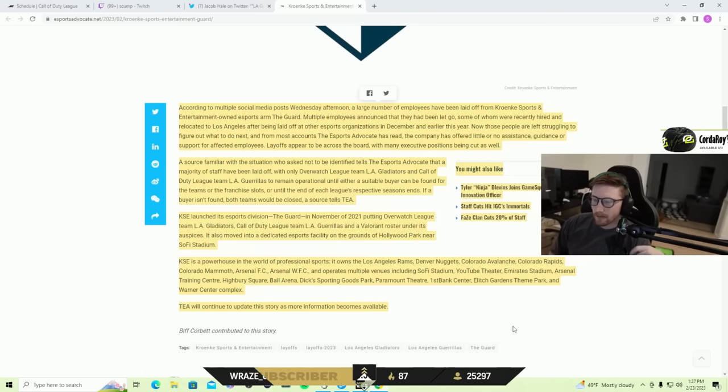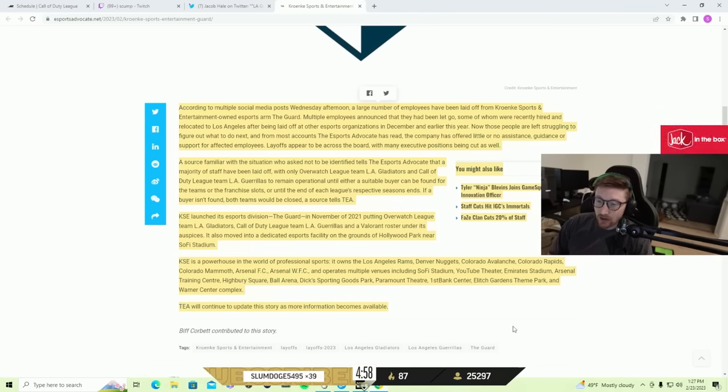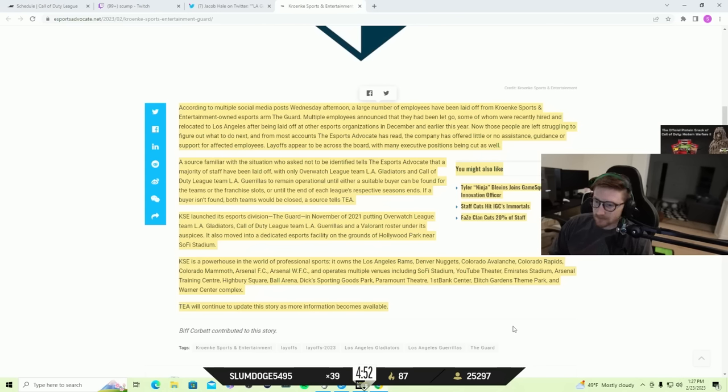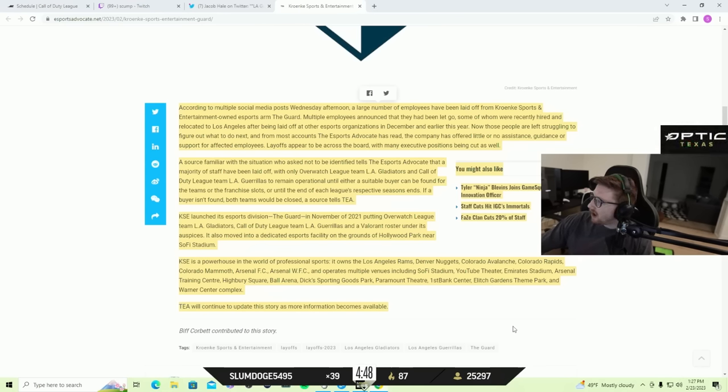I mean, I feel like that's the root of the issue right there, that they come from a very traditional business background. They come from sports: Rams, Denver Nuggets, Colorado Avalanche. I know they own the Arsenal. They own a lot of heavy players in sports.